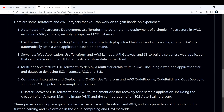Use Terraform to automate the deployment of simple infrastructure in AWS, including your VPCs, subnets, security groups, EC2 instances, S3 buckets, and so on.